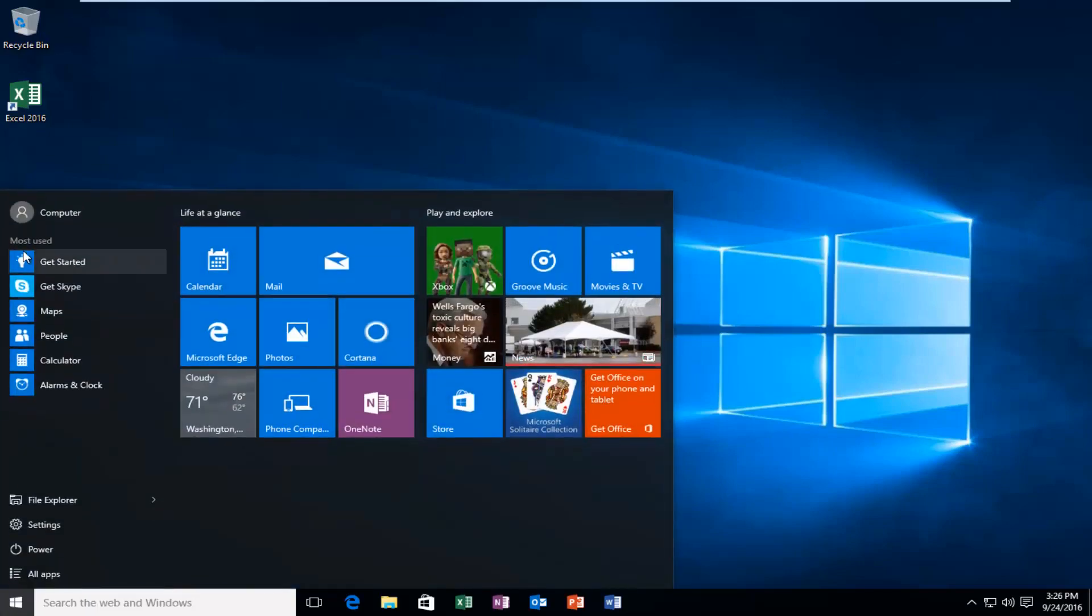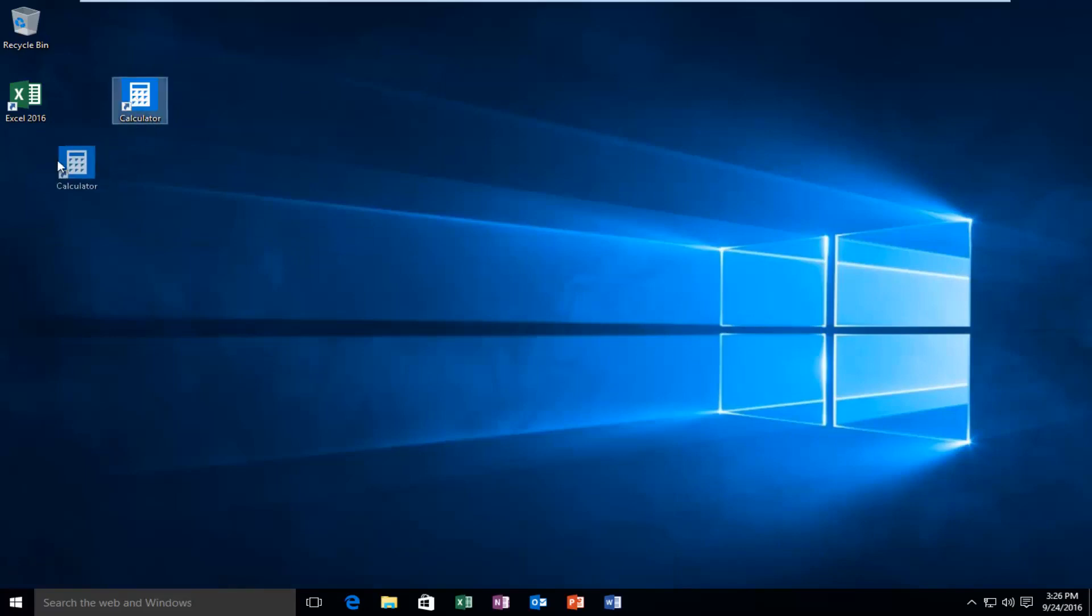If you have any programs under most used, you'd be able to do the same thing as well. Again, just drag and drop.